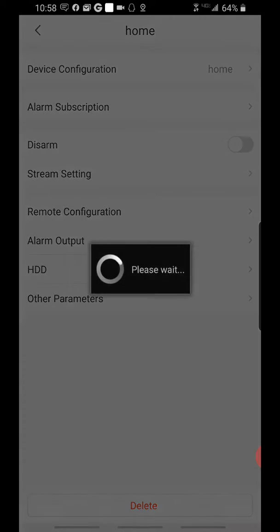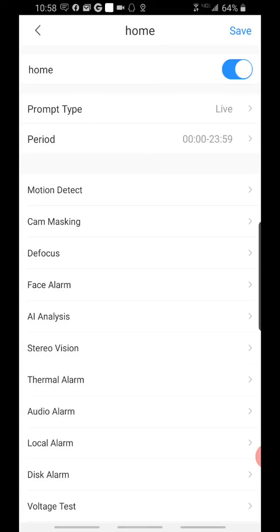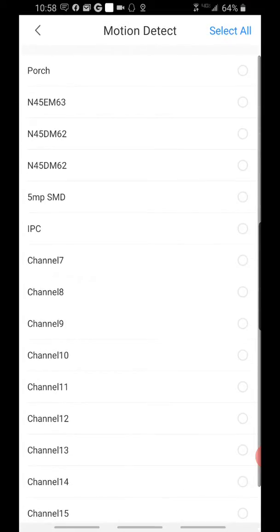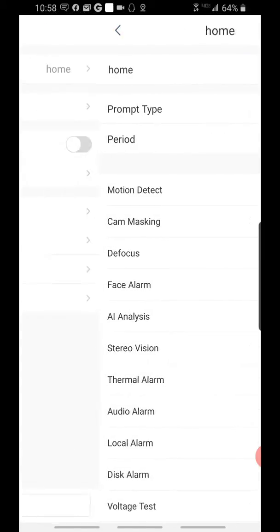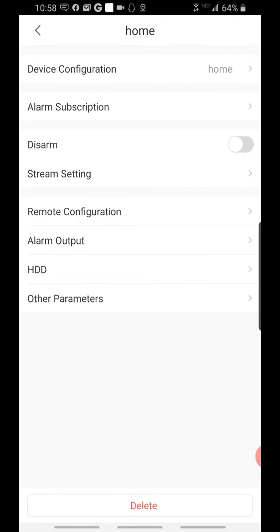Alarm subscription. Toggle to where it's blue. We can set our period when we want to receive the events. We can set our time zone and select the channels and the type of event we want to receive the alerts from. Whatever changes you make here, make sure you hit save on your way out.